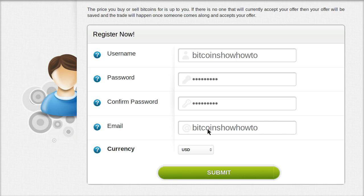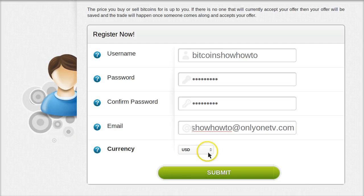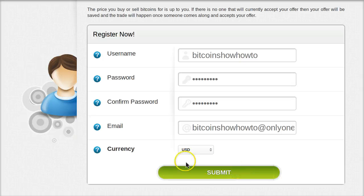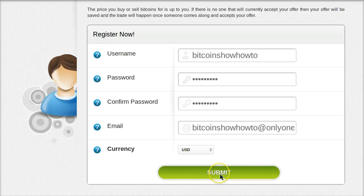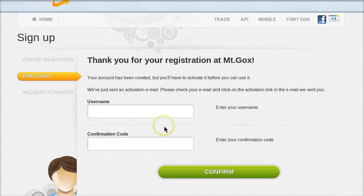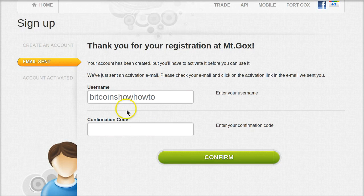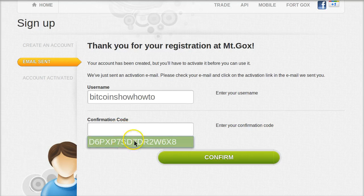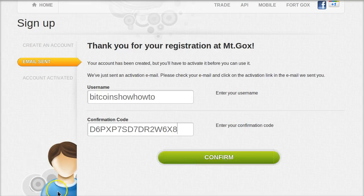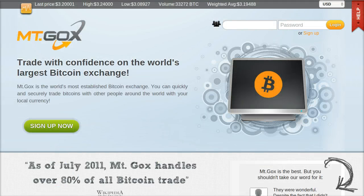Then the email address, which has to be a real, valid email address, because you're going to receive a confirmation code. Select the currency where you live, minus U.S. dollars. Click Submit, and you'll get a page like this. Thank you for your registration. Then type in your username again and paste in the confirmation code you just received in the email. Click the Confirm button. And that's it. Now you have a Mt. Gox account.